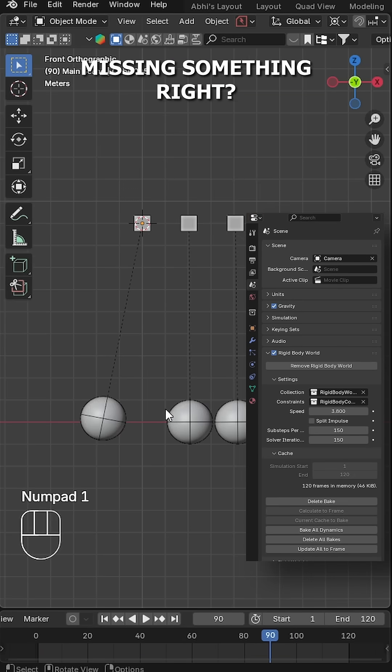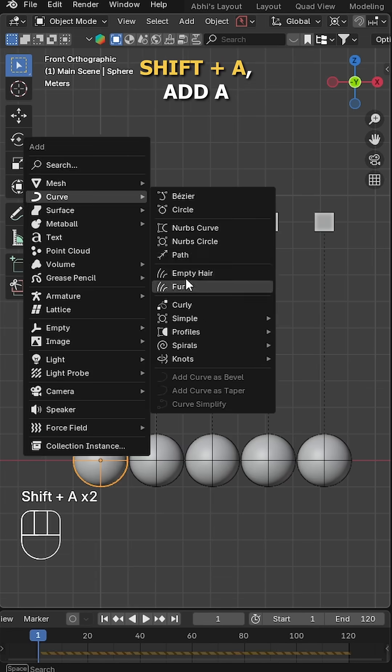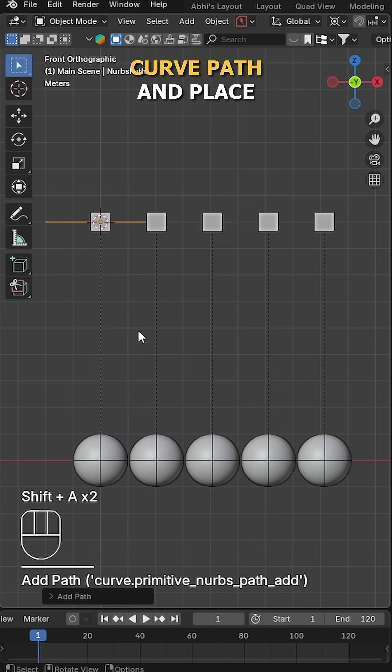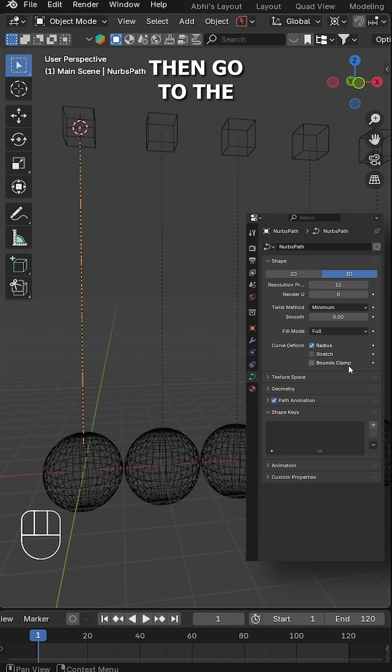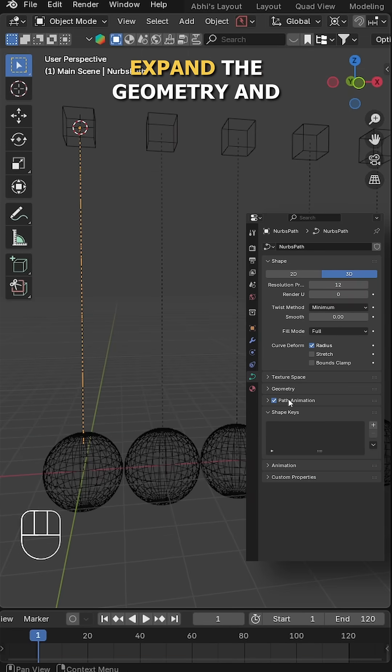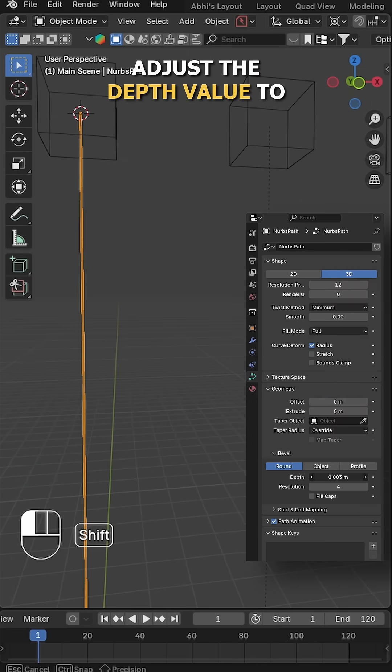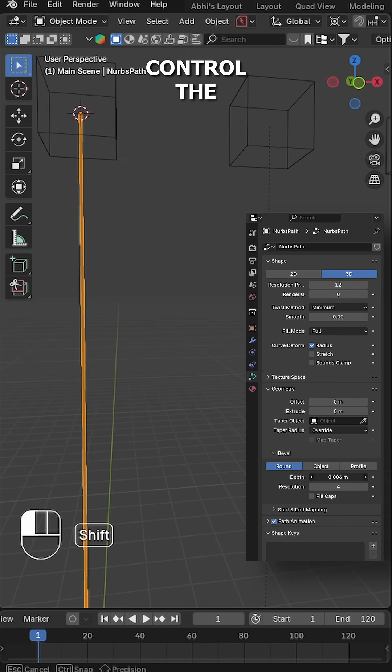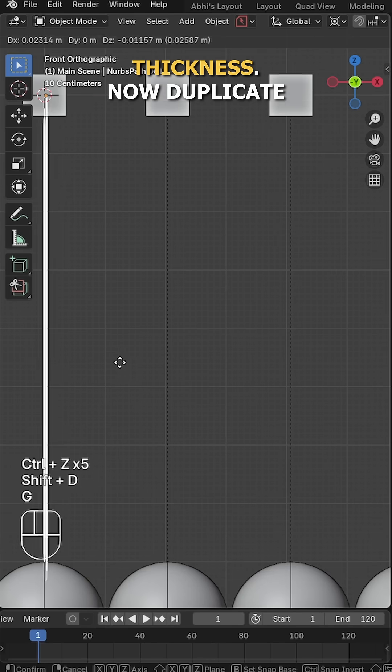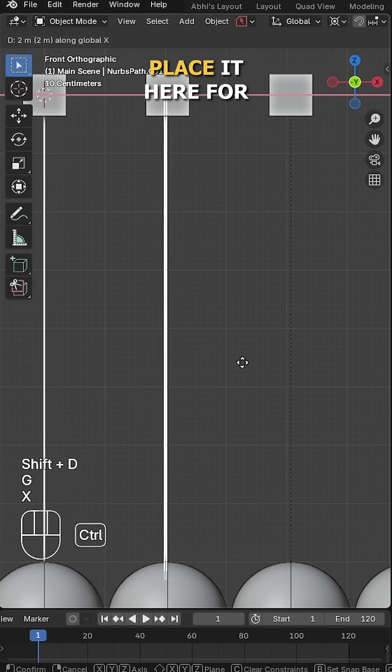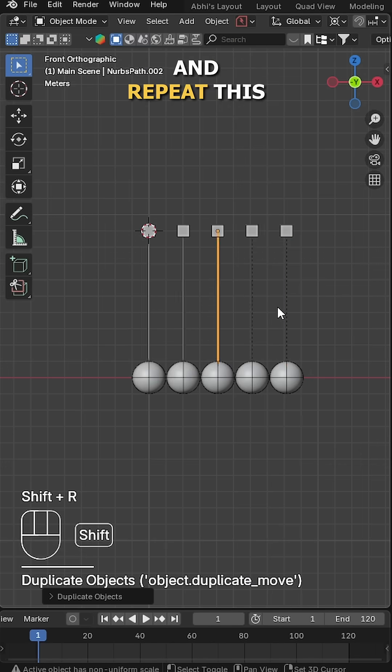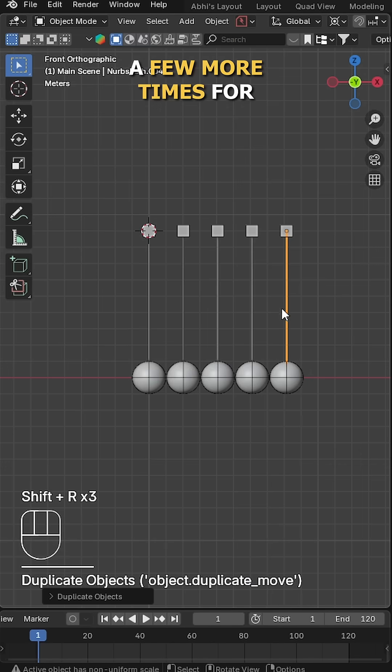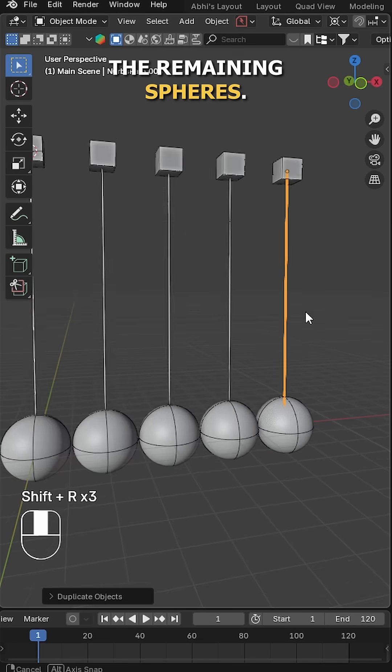So for that, press Shift A, add a curve path and place it in the scene. Then go to the curve properties, expand the geometry and adjust the depth value to control the thickness. Now duplicate the sphere and place it here for this sphere as well, and repeat this a few more times for the remaining spheres.